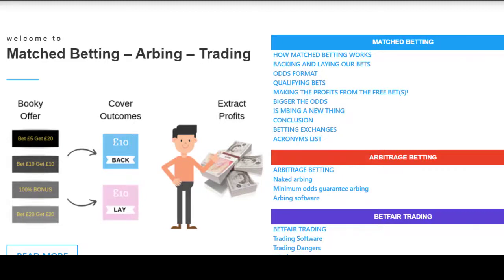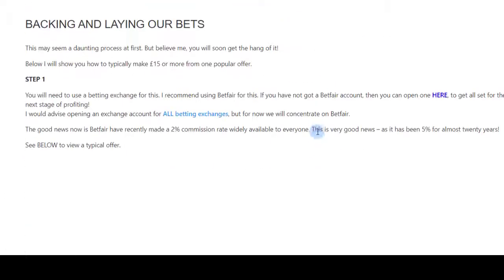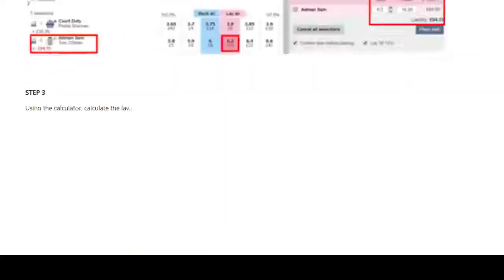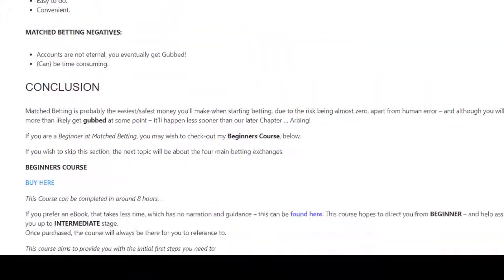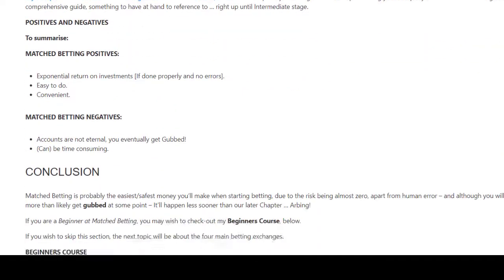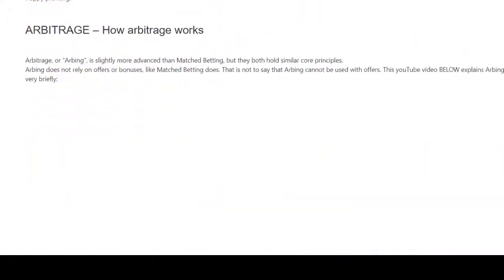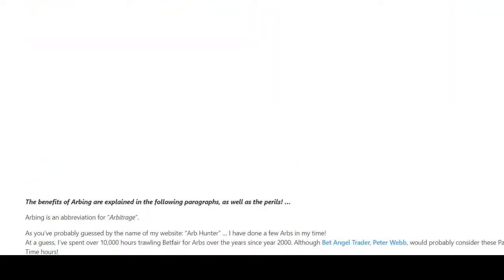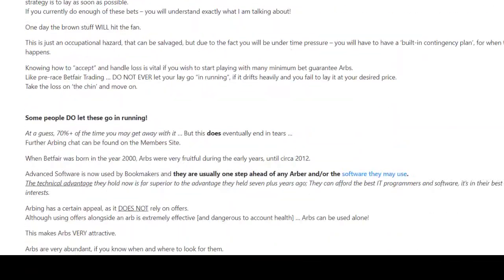Now there are several different ways to arb. If you come on the front page of my website and click 'read more,' I've got a long article about match betting and arbing. I consider five different types of arbing — although there are a lot more in-betweens — such as minimum odds guarantee arbing, straight arbing, and naked arbing.